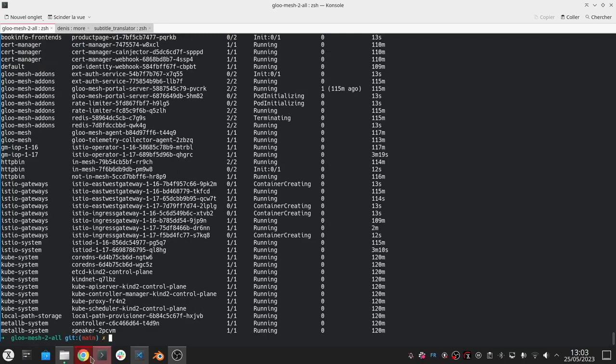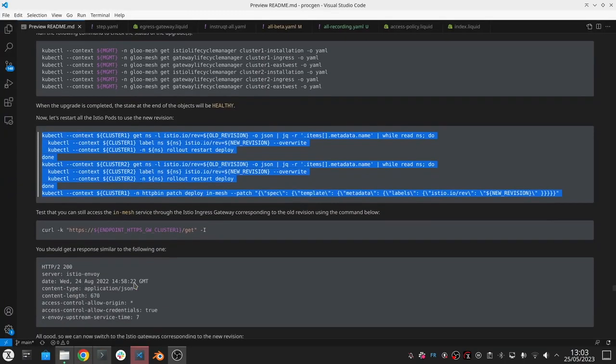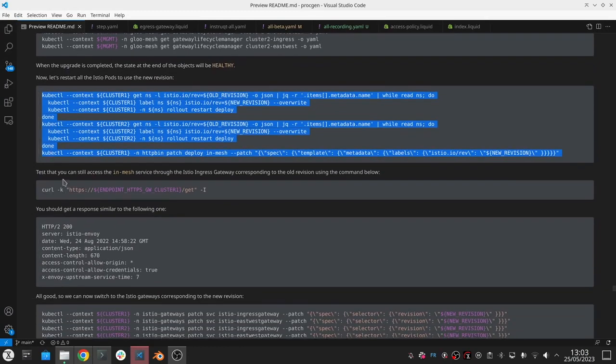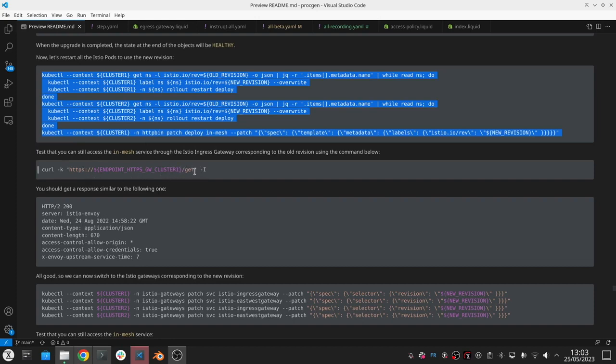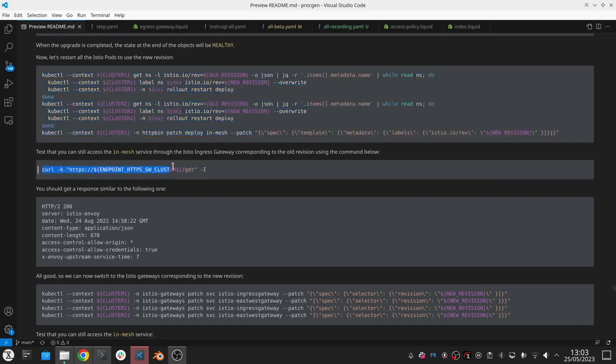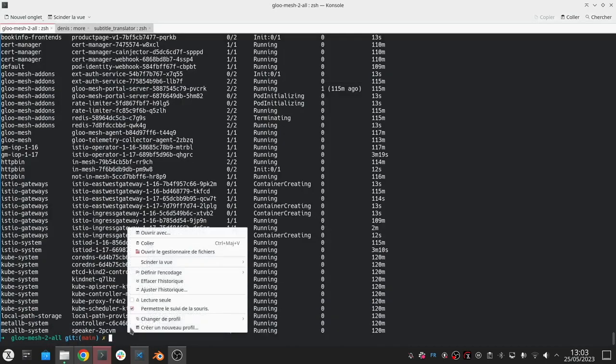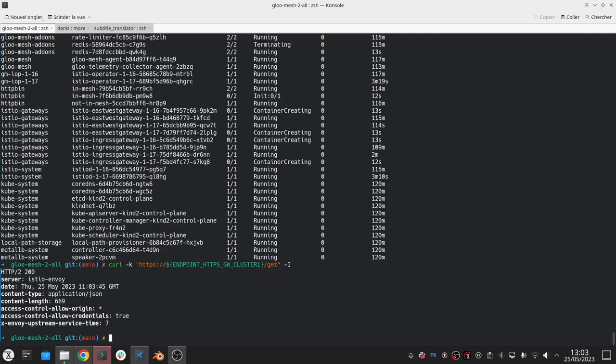This command here will give me a way to test access to the httpbin application that I've deployed in the cluster. I've exposed this using the Istio ingress gateway, so basically I just need to check that this application can still be accessed properly. You can see we're getting a 200, everything is up and running correctly.